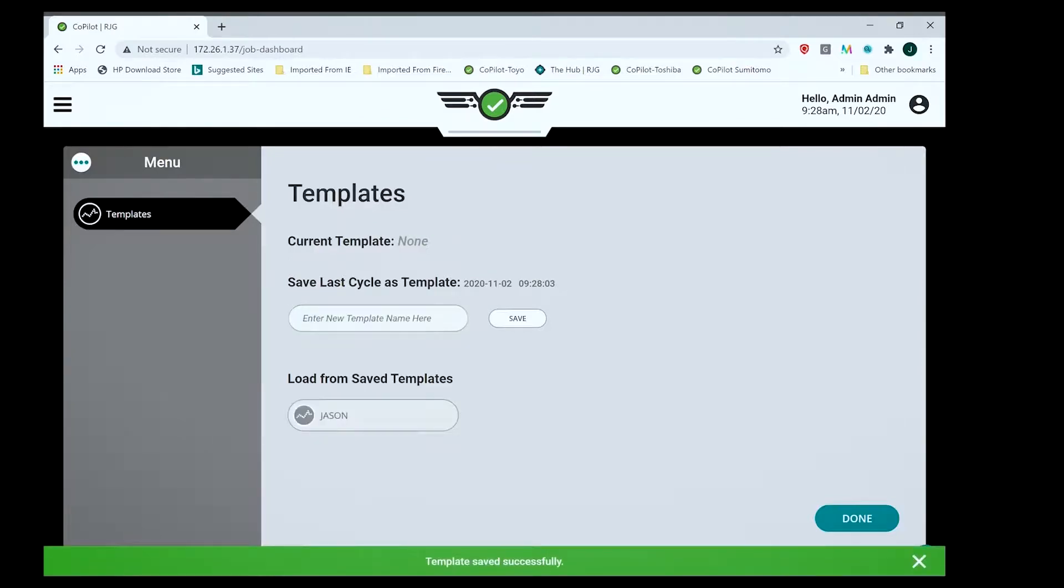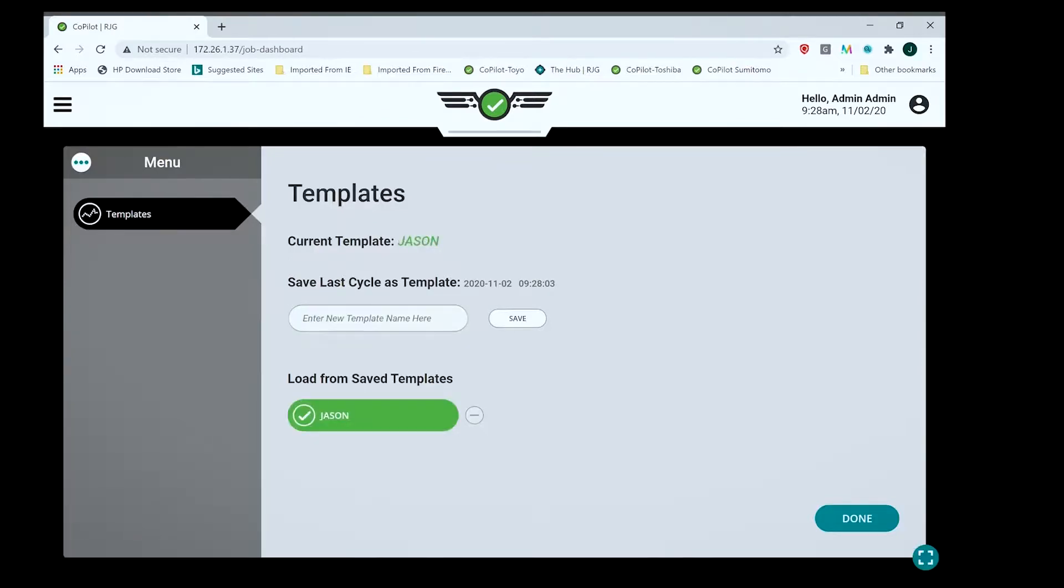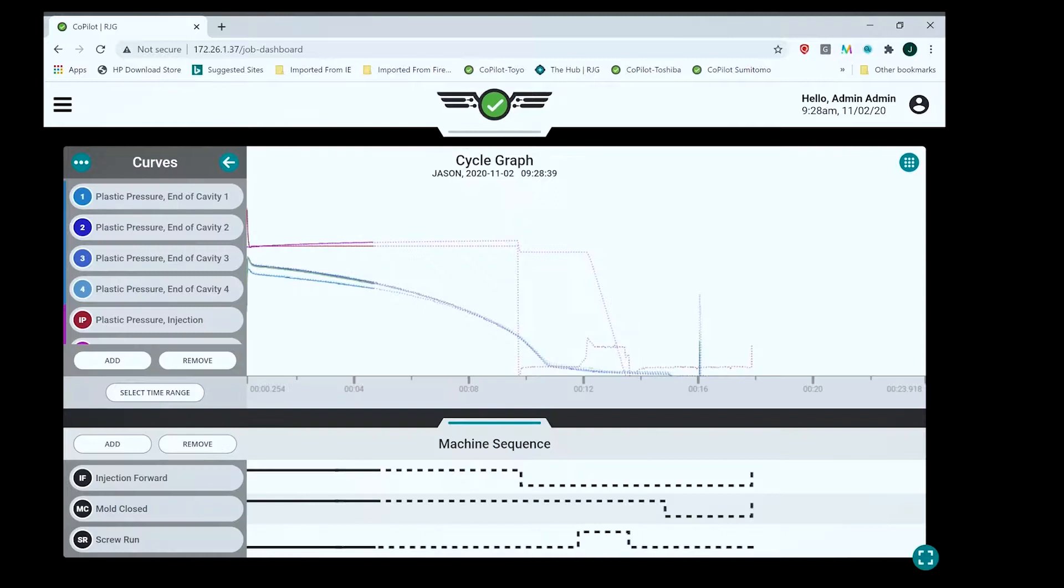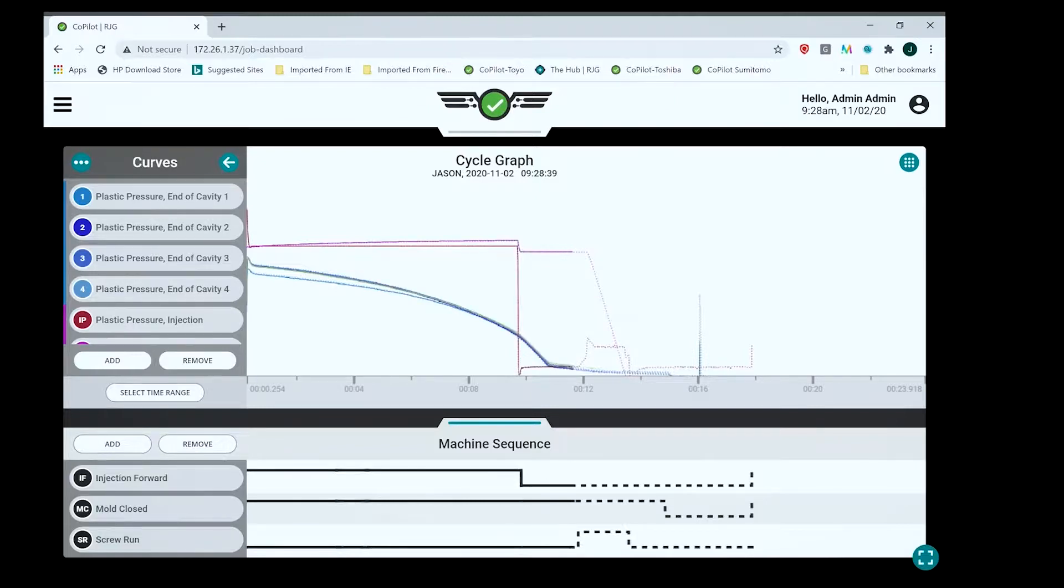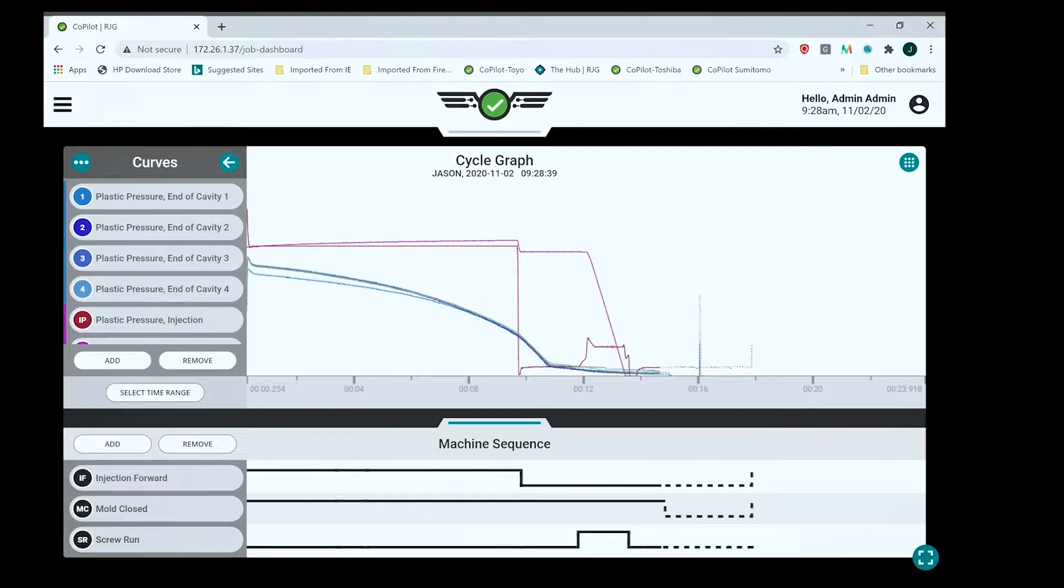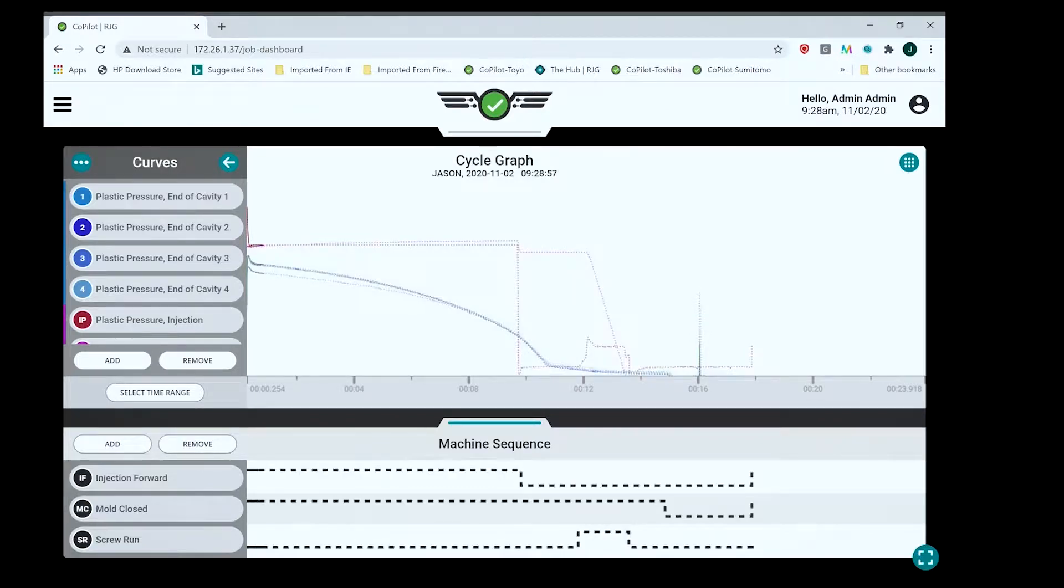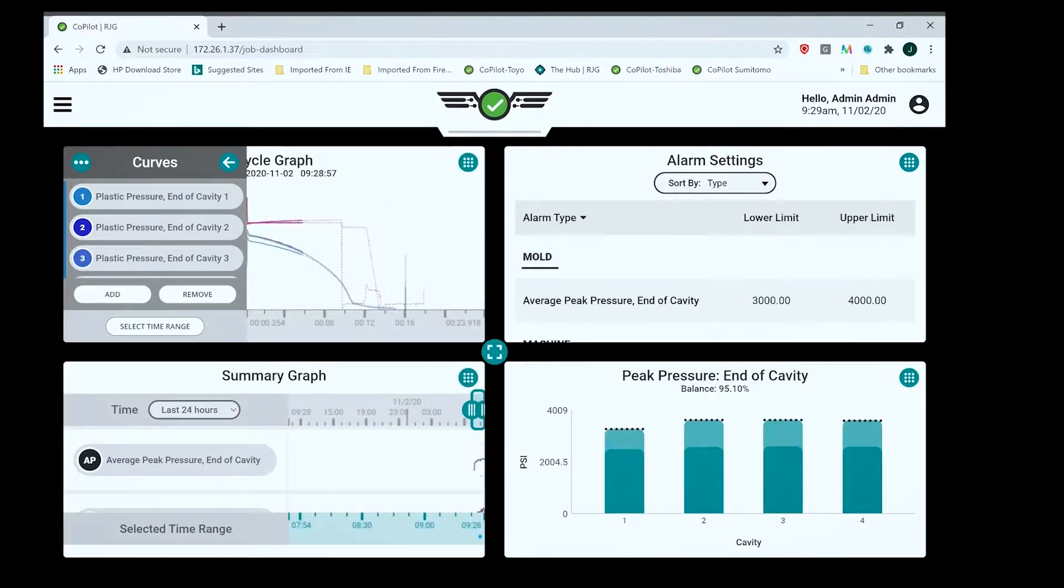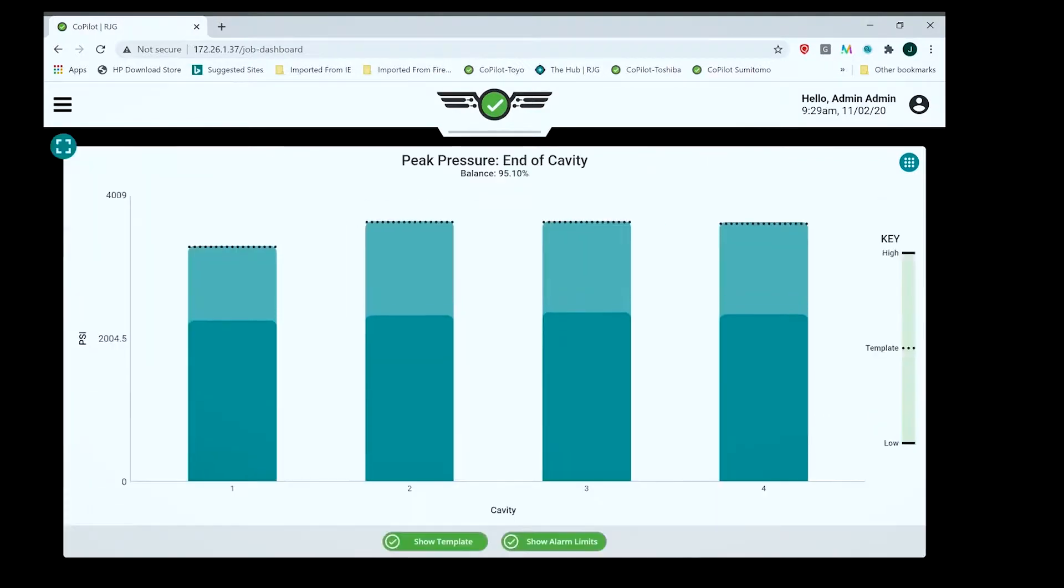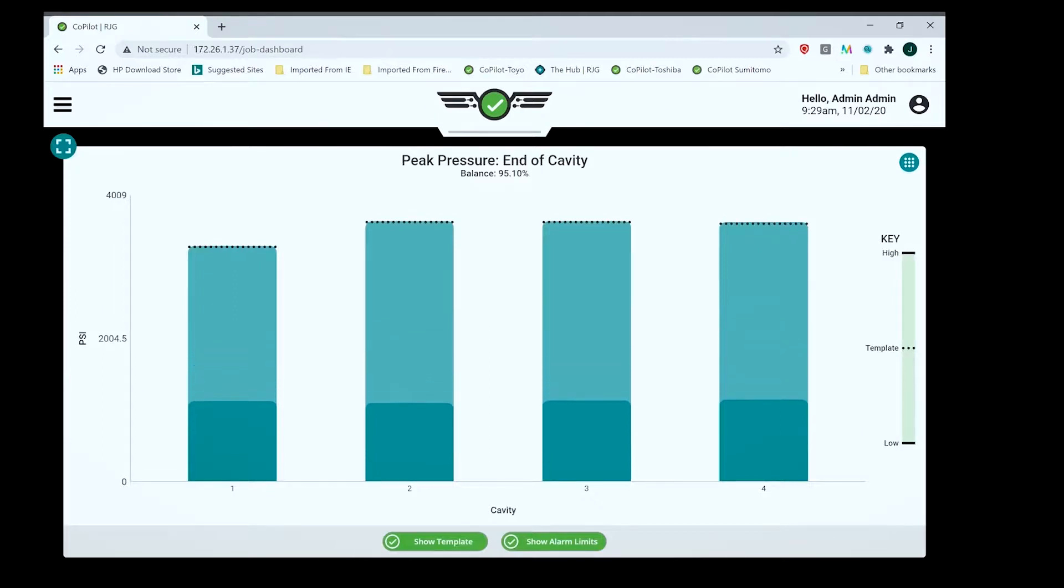I'm going to load the template and say done. So now there's my template. The new thing here is it shows the template value down on the sequence traces, on the machine sequences at the bottom. So if your hold time changes, you'll see it not only on your second ramp but down on the machine sequence as well.